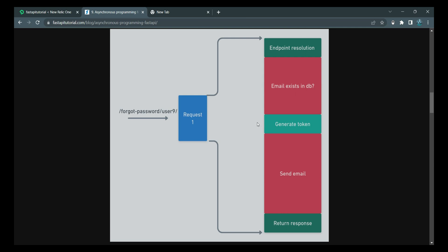Next come the task of generating token. Since token can be generated by the CPU, it takes a very small amount of time. Then comes this task of communicating to the SMTP server. This also involves network calls. So this takes quite a bit of time. Finally, FastAPI returns a response.